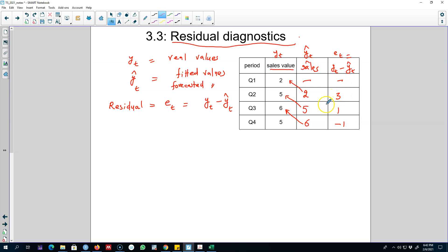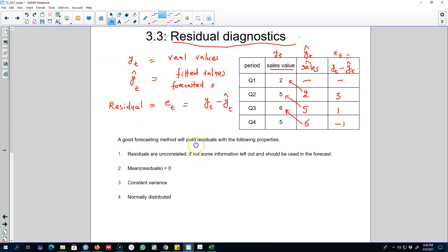The way we calculate residuals is we forecast using a given forecasting method and then look at how far away our forecasted values are from the actual values. If our forecasting method is capturing all the available information, the forecasted values will be pretty close to the actual values. Any good forecasting method will yield residuals with the following properties — the first two are essential, while the other two are desirable. The first essential property is that residuals are uncorrelated with each other.